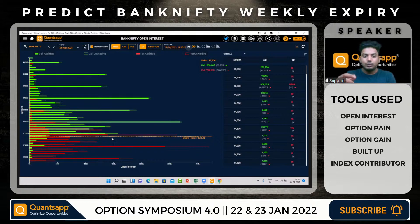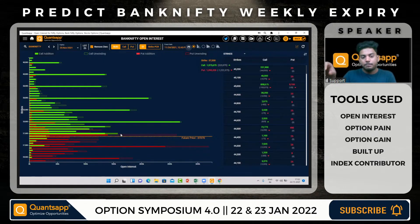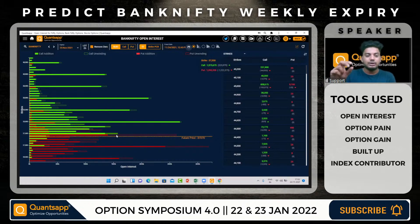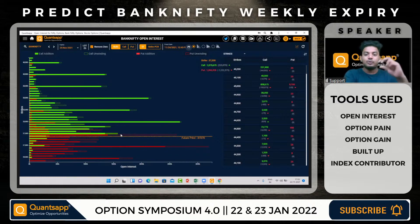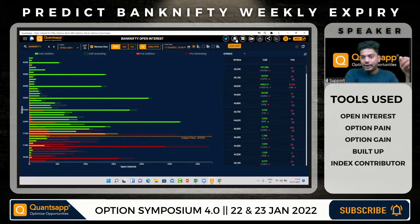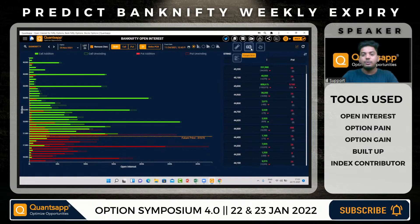On expiry day we can gauge sentiments easily — puts getting unwound indicates they expect a drop, while calls getting added means resistance is strengthening and support is weakening. Open interest gives us two things: first, the option band or range of Bank Nifty; second, changes in OI to gauge sentiments — a tug of war at a particular strike or whether a strike is giving up. Today, put writers actually gave up.